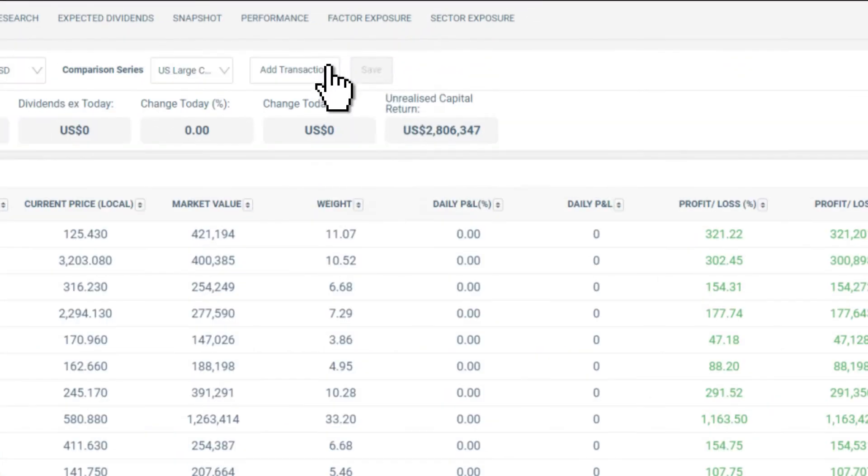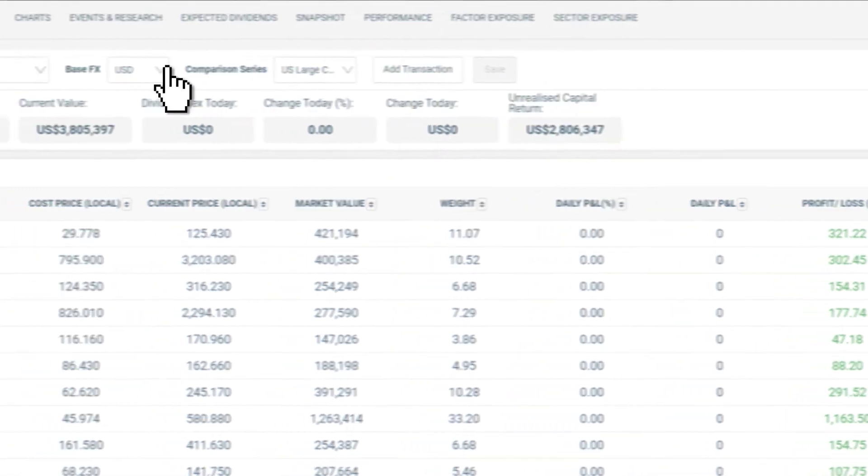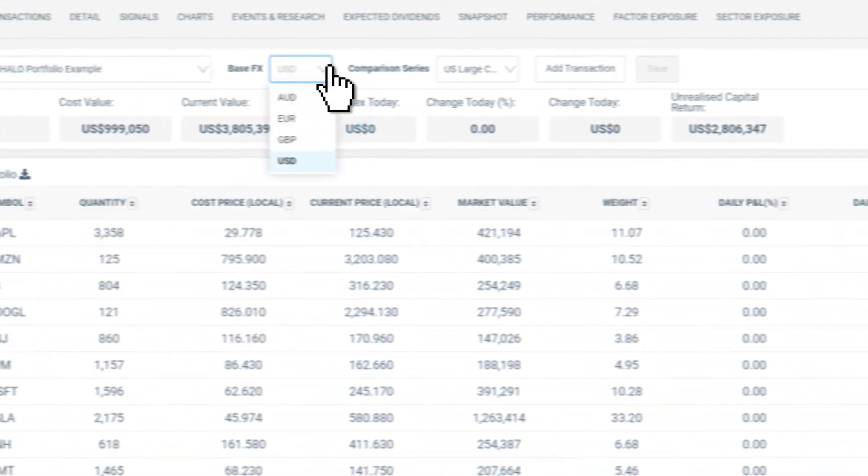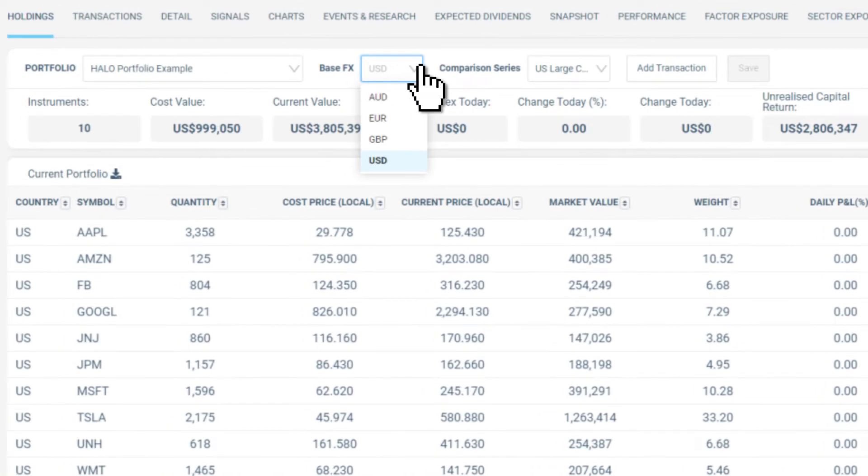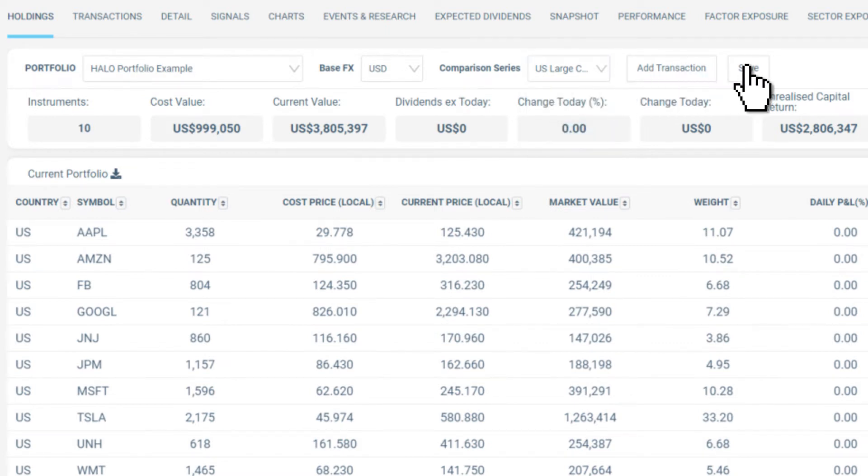From here you can add a quick transaction in portfolios that you have created. You can also change the base currency you would like to have your portfolio reported in and the comparison series to select from available markets. Ensure that you hit the save button after each change you make.